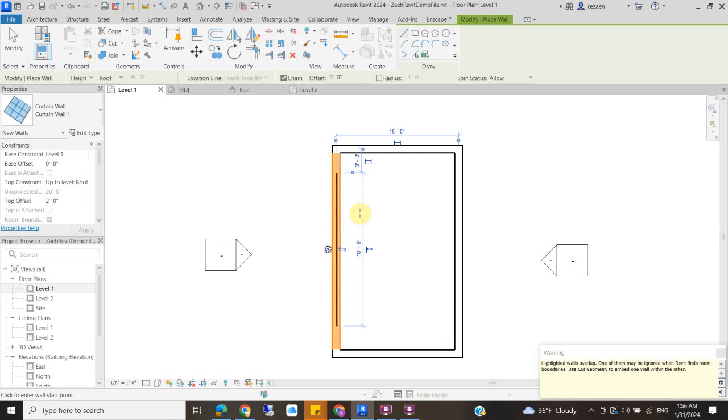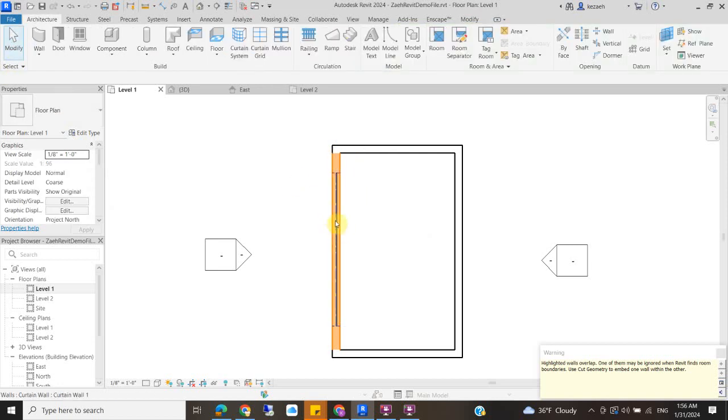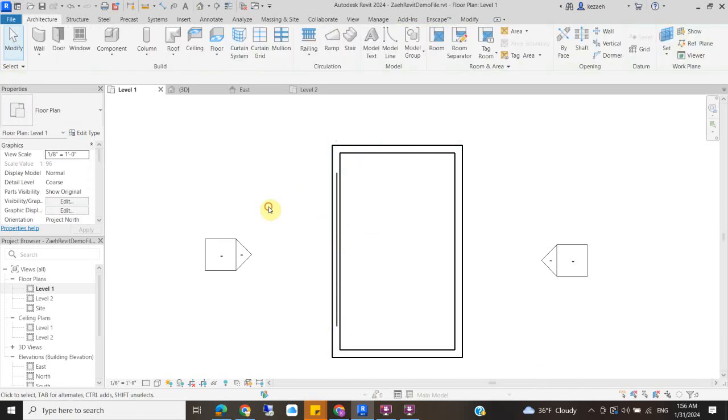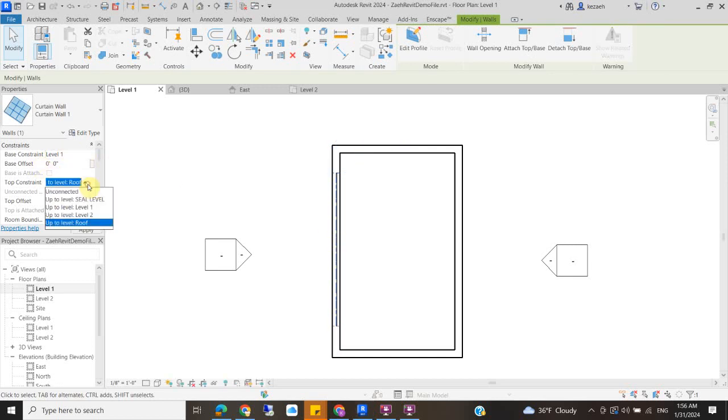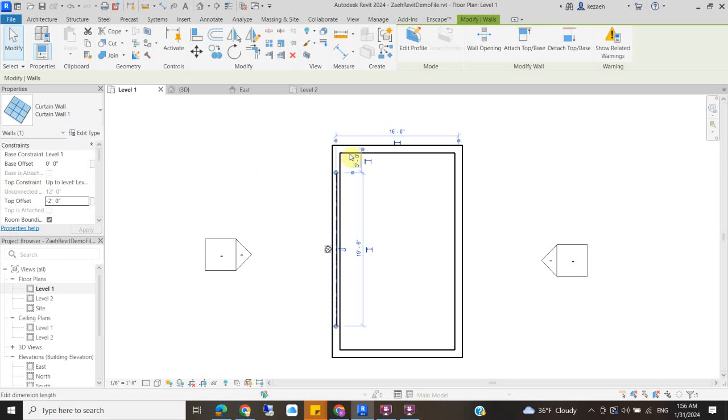So it's going to be mad at me because it tells me that the highlighted walls overlap. But that's okay. So I want to select this wall. So if I select it, it'll turn blue. And over here, let's change the top constraint so it only comes up to level two. And I'm going to give it a top offset of negative two feet so that it's not going up past the floor level.